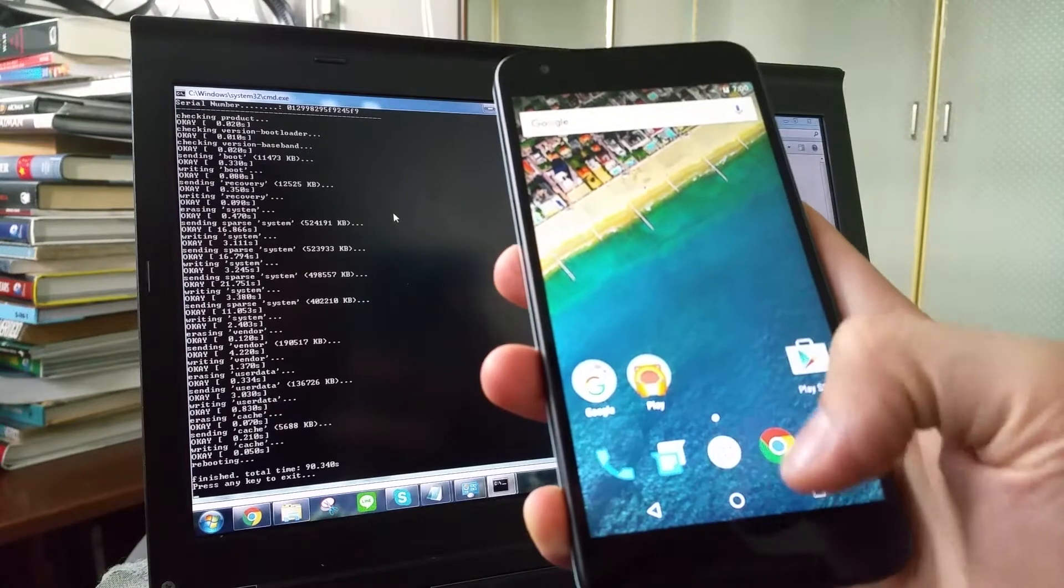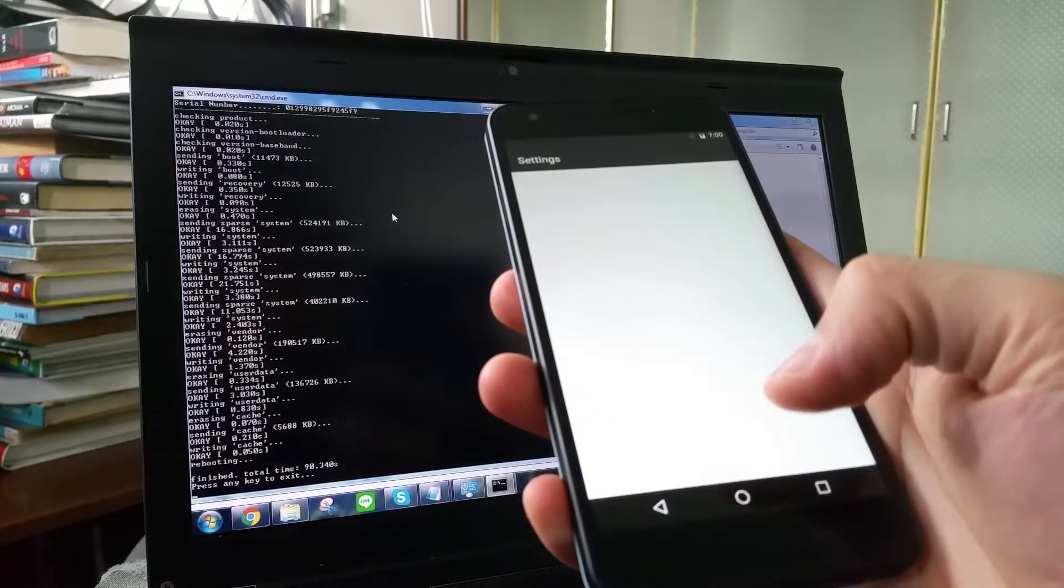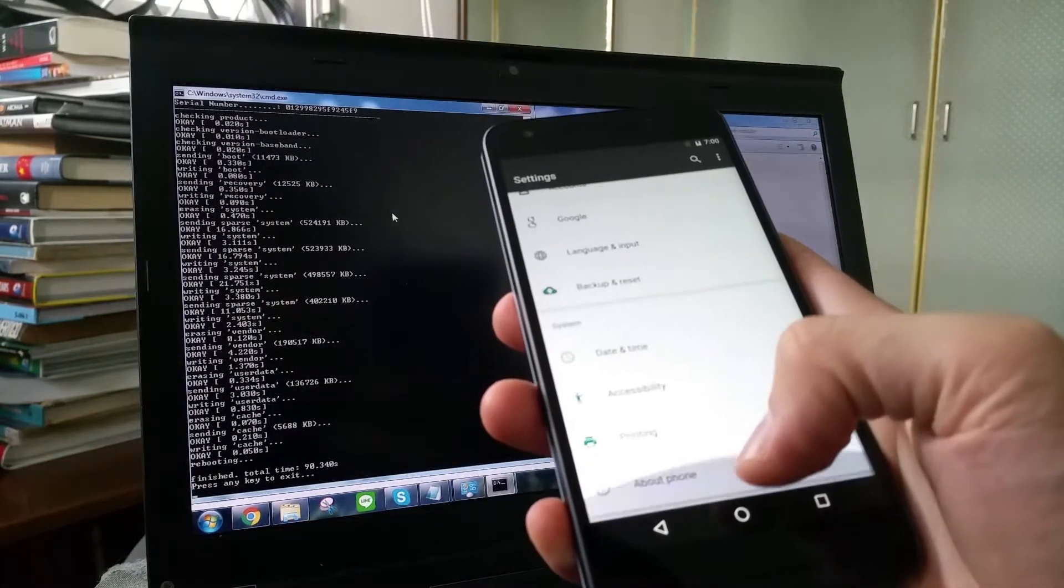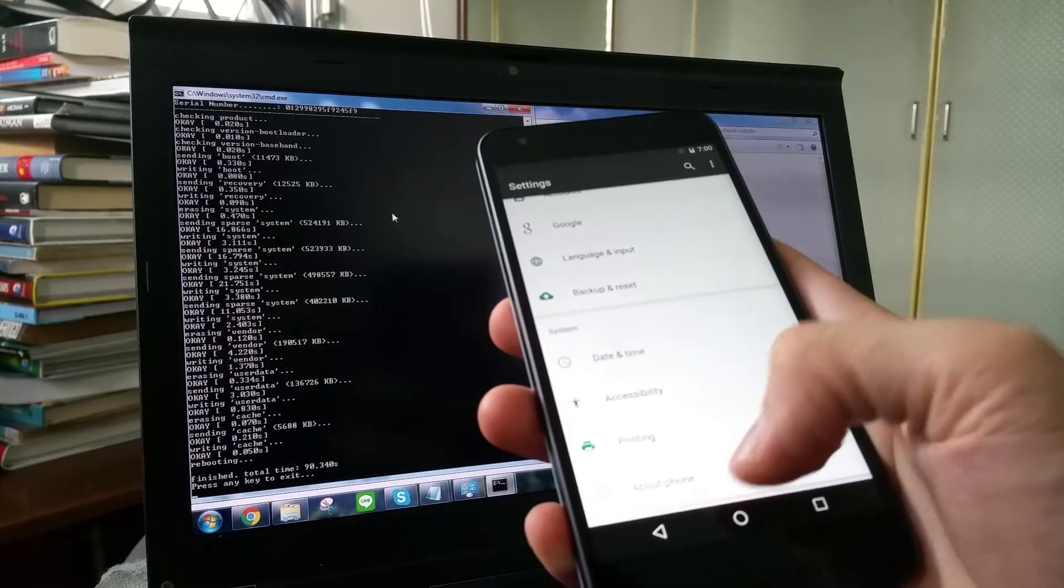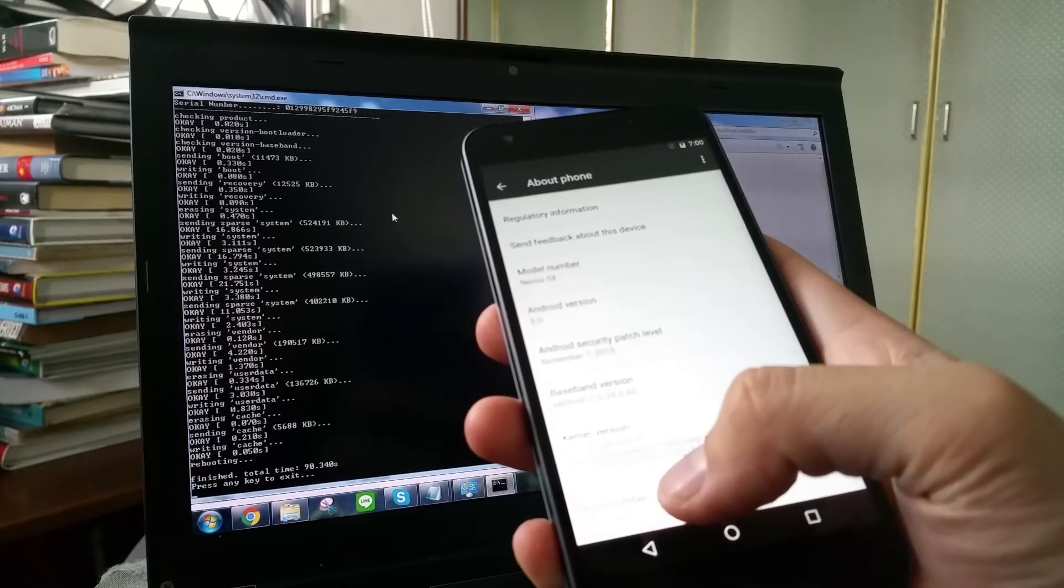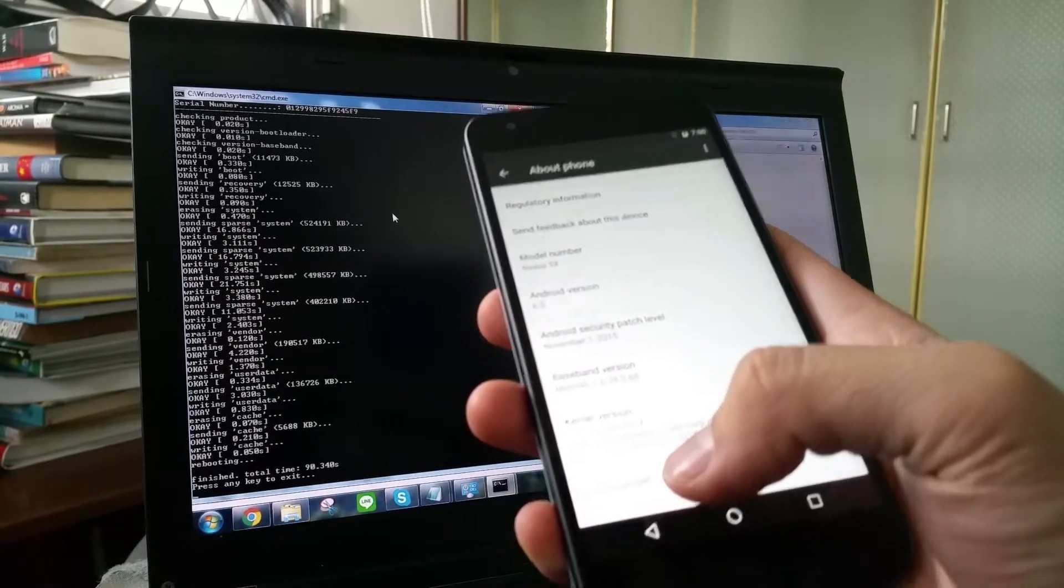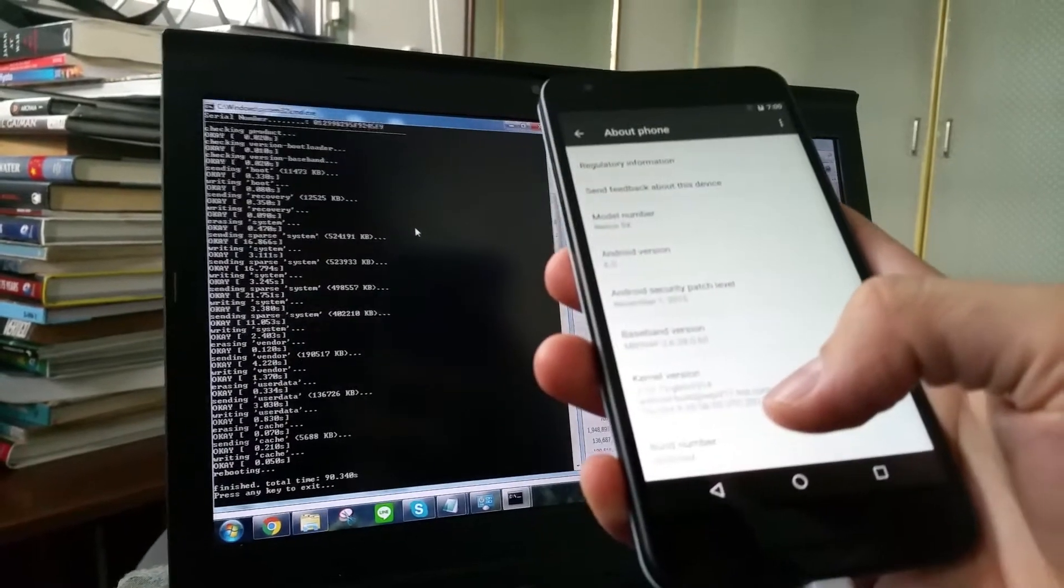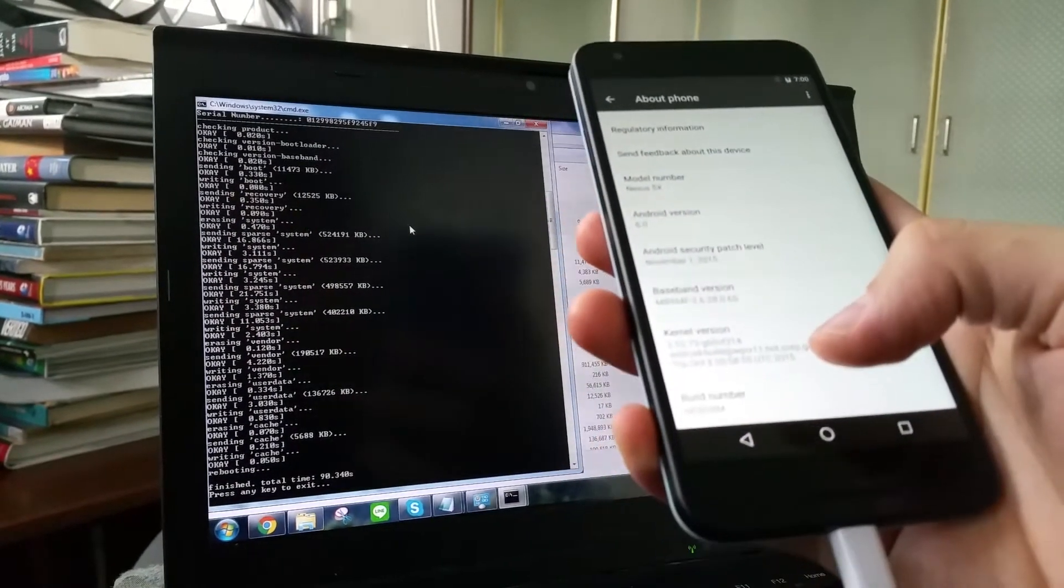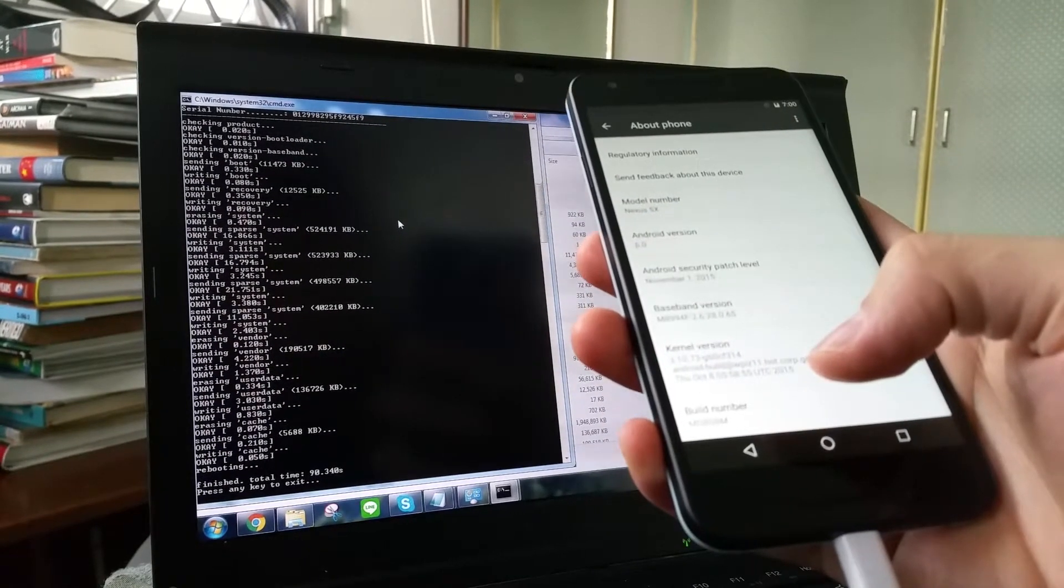Let's check if the firmware version is correct. So we go to about phone. And we check. Yeah. MDB08M. Now we are ready to go to the next step.